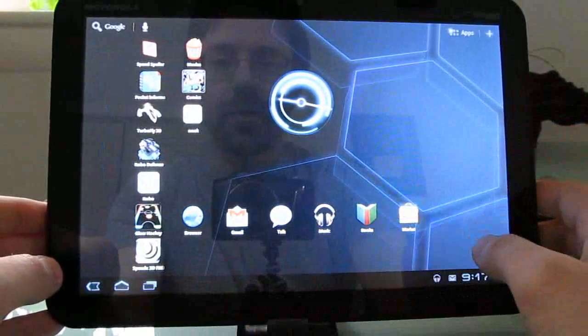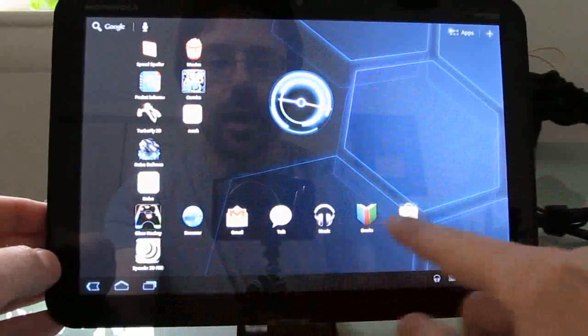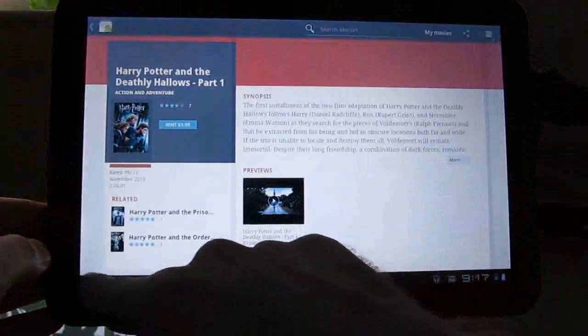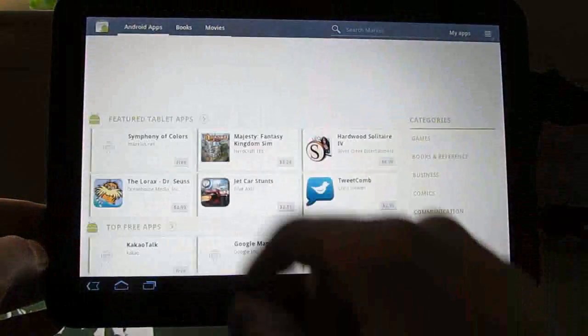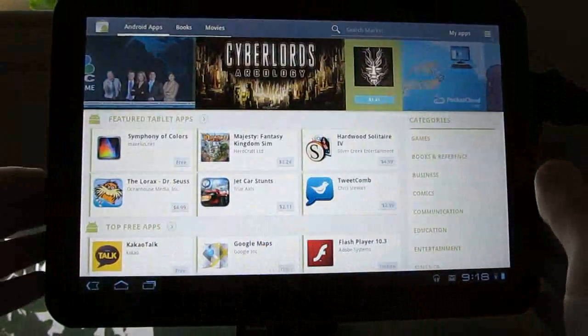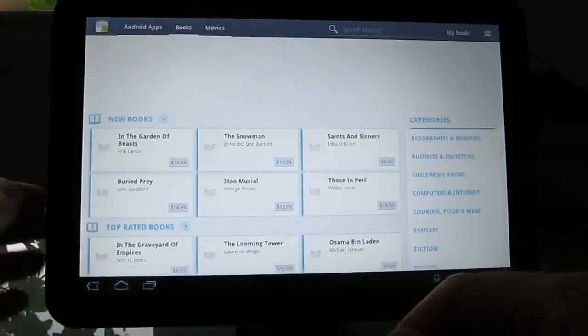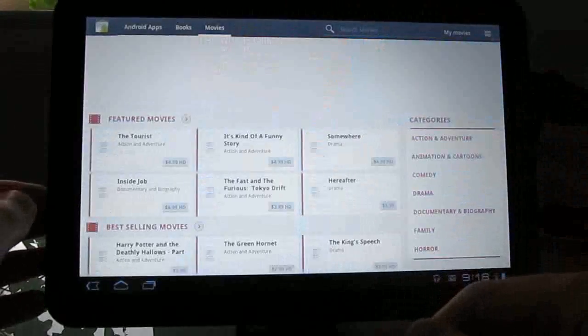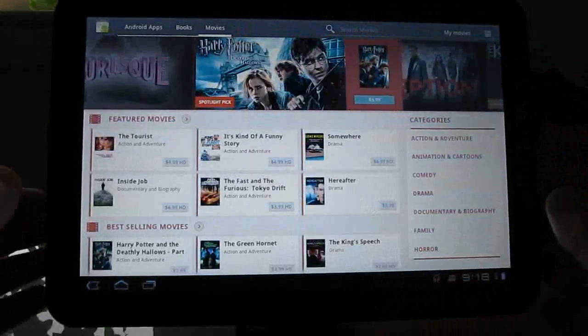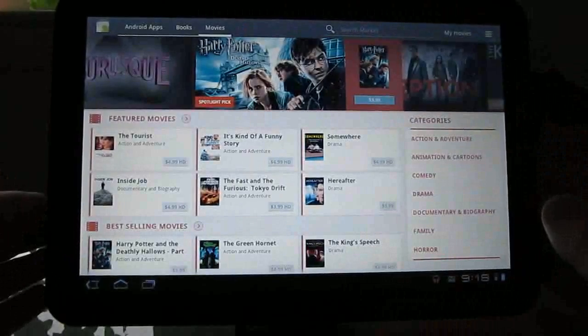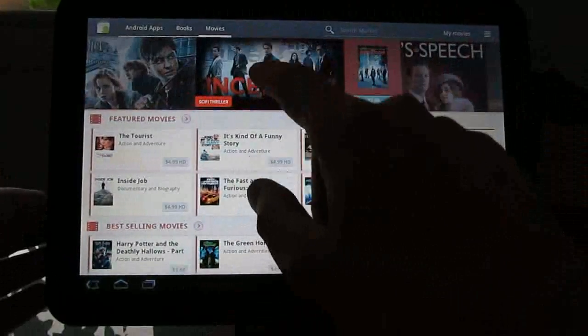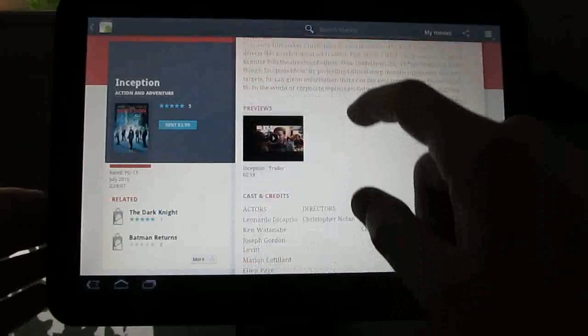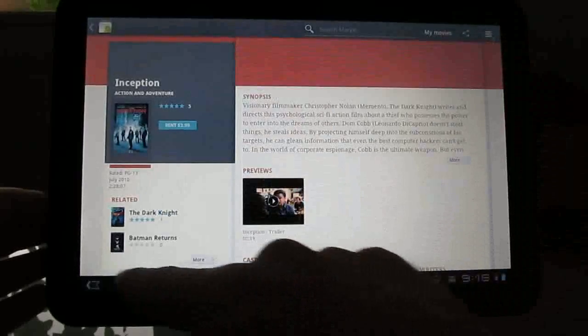Now some of the other changes are going to be in the Android market, where there's now access to Android apps, which has been available for a little while. Books, again available for a little while, but also now movies. This is very similar to what you'll see in the desktop version of the Android market, but you can click for more details, view previews, and so forth.